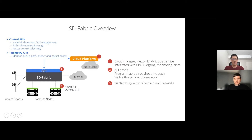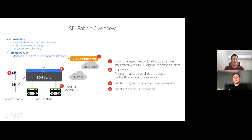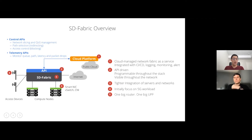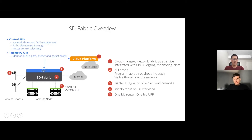We also have tighter integration of servers and networks, extending the network from not only the underlay but further to the end host — integrating SmartNIC, FPGA, software switches, CNI, and similar components. Our initial focus is on 5G workload because of the explosion of 5G and IoT devices. The SD Fabric can scale and fit into different data center use cases. From the view of other components, the entire SD Fabric is seen as one big router and one big 5G user plan function — from BGP's perspective, just one BGP peer for the entire network.